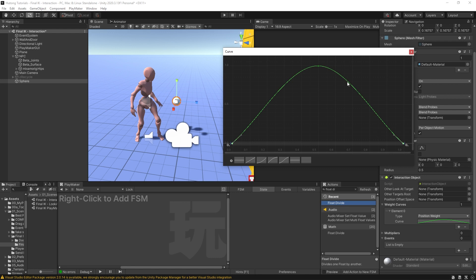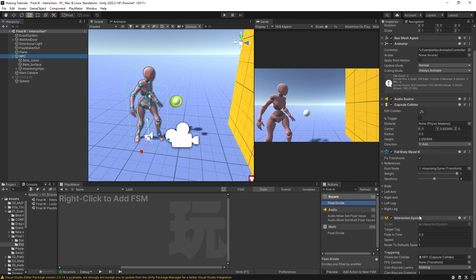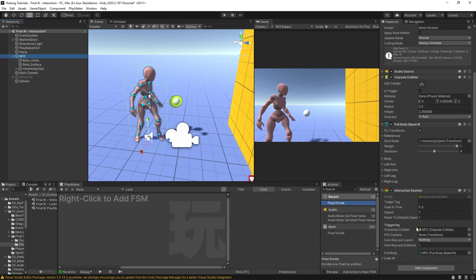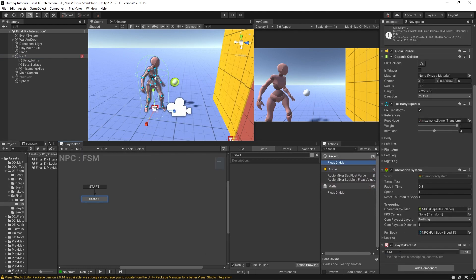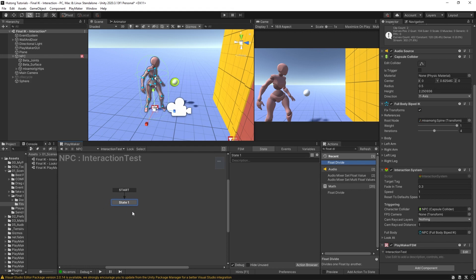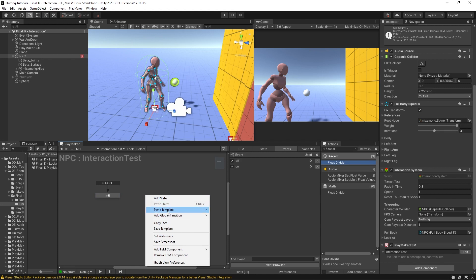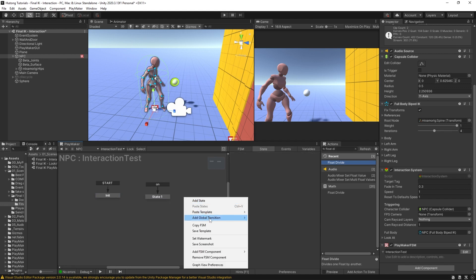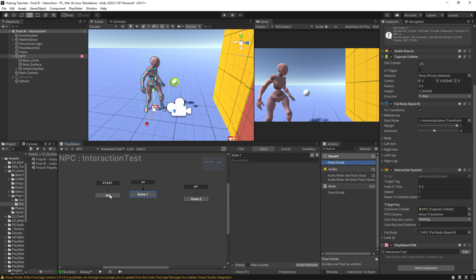I'm going to close this. Now on our NPC I'm going to add an FSM, and we're going to call this Interaction Test. In the first state, this is just an initialization state, and then we're going to add a couple of events here - I'm just going to say on and off. In my project these were global events already, so you might not see these checkboxes. That doesn't matter because we're just setting this up with global transitions on and off for the test's sake.